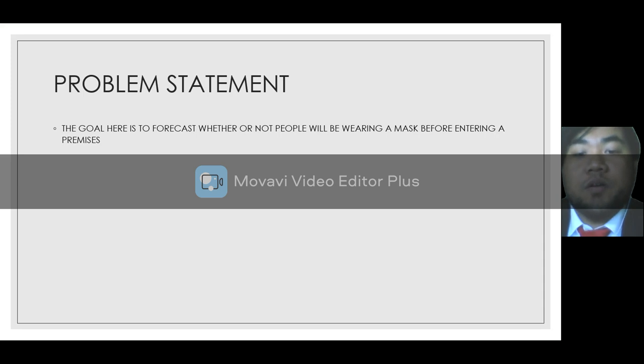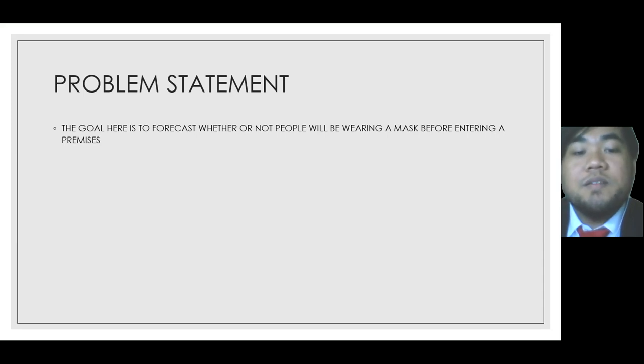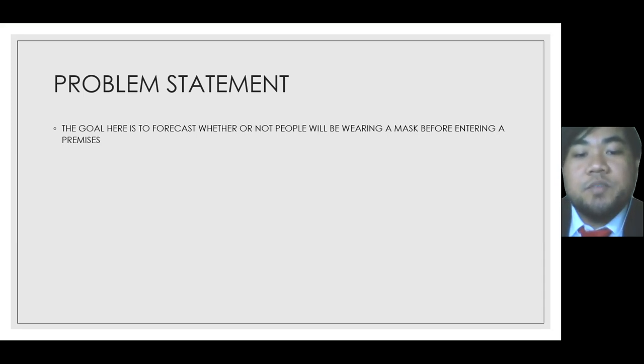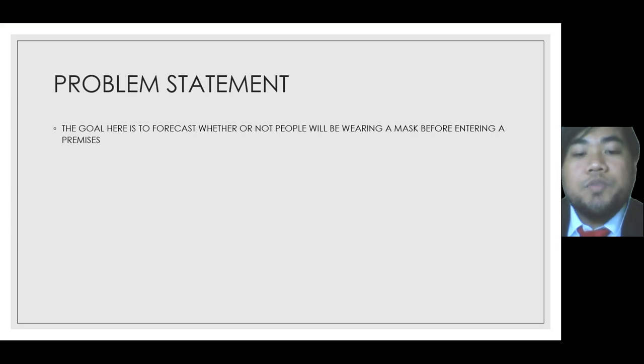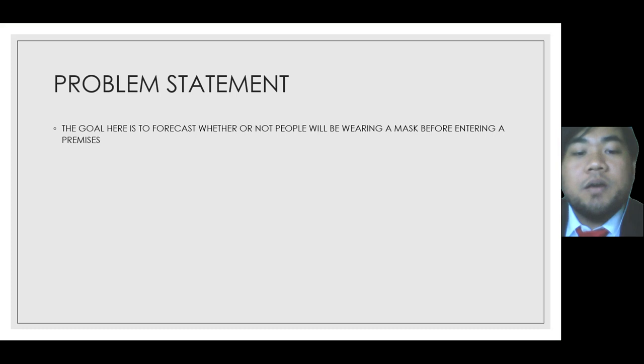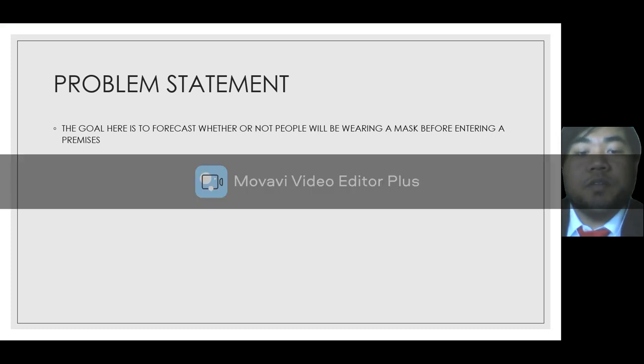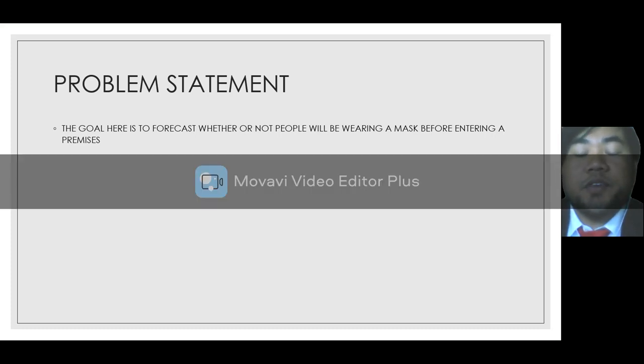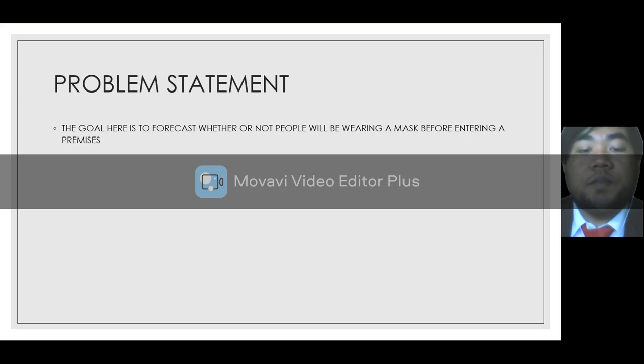Given an image or a video, it is an object detection classification problem with two different classes which is mask and without mask. There are numerous methods for object detection but for this project I have decided to use OpenCV Haar classifier.